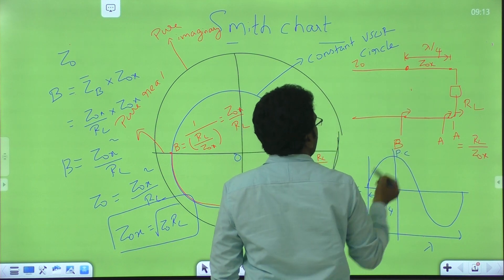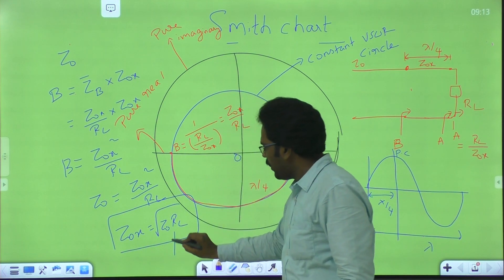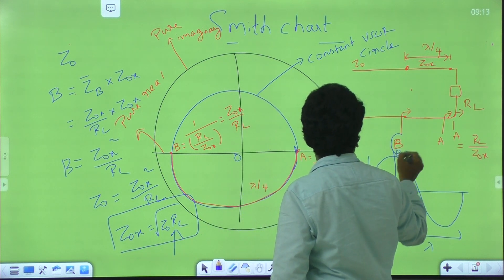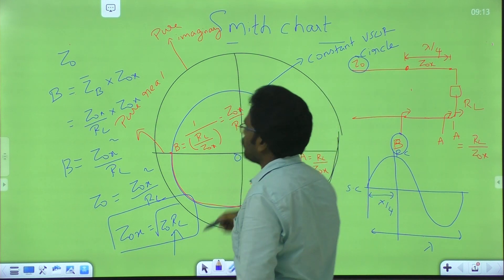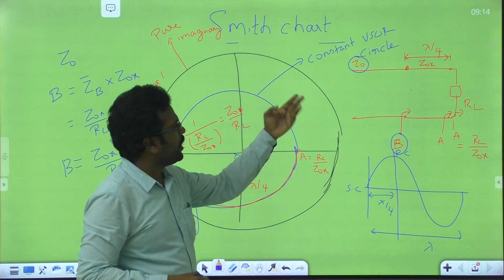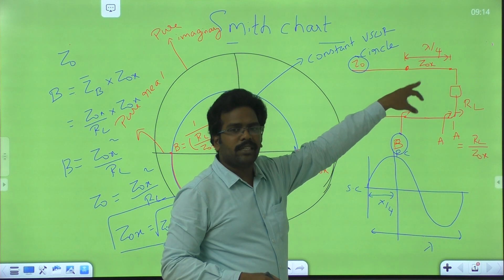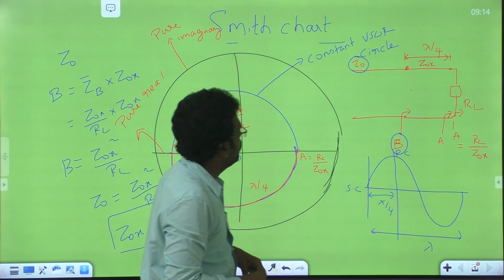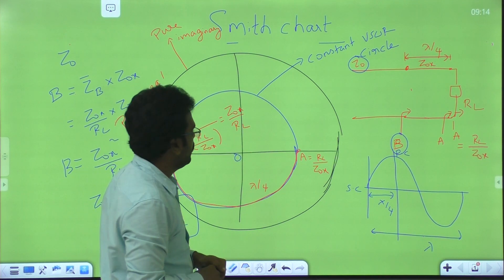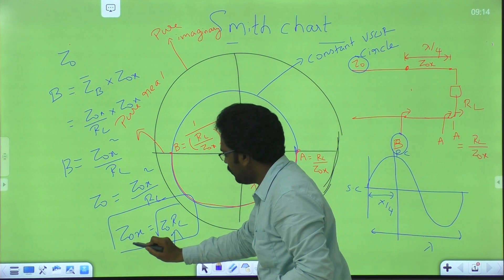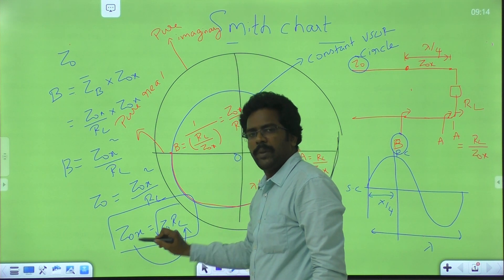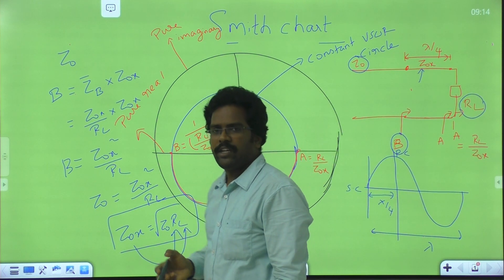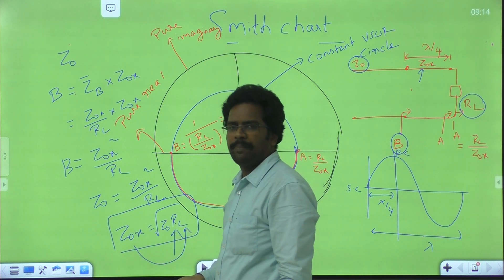After the quarter wave transformer we need impedance matching to occur, therefore this should be equal to Z0. That means we can take ZOX as the square root of Z0 times RL. We should design this quarter wave transformer with characteristic impedance equal to the geometrical mean of Z0 and RL. The impedance at point B equals Z0 only when ZOX equals the geometrical mean of Z0 and RL. The drawback is that ZOX depends on RL, so whenever load impedance varies, ZOX varies and we have to keep changing the quarter wave transformer. That is the drawback of this method.